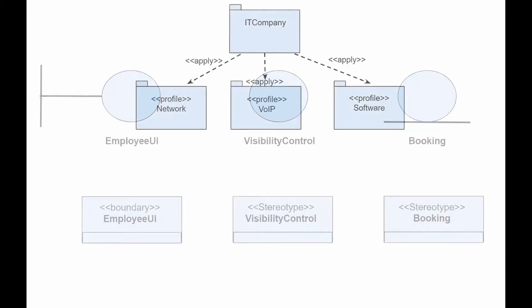To use stereotypes in a specific application, you must first integrate a profile containing stereotypes. You do this with a dashed arrow.